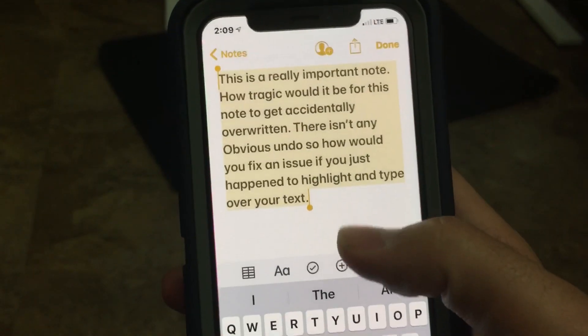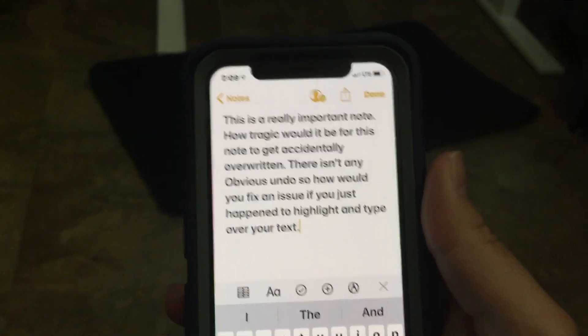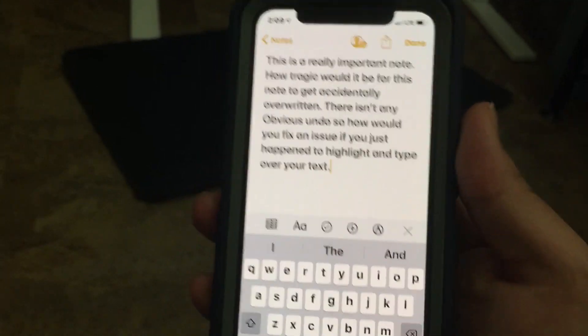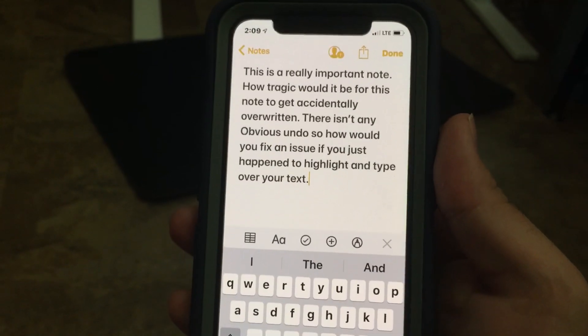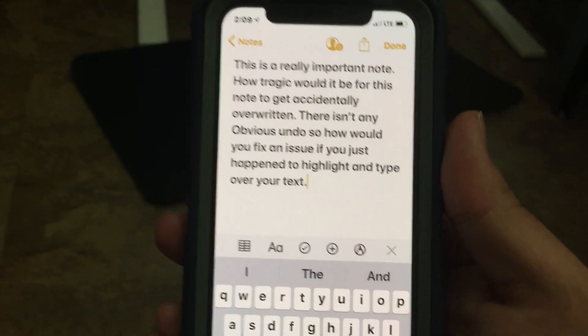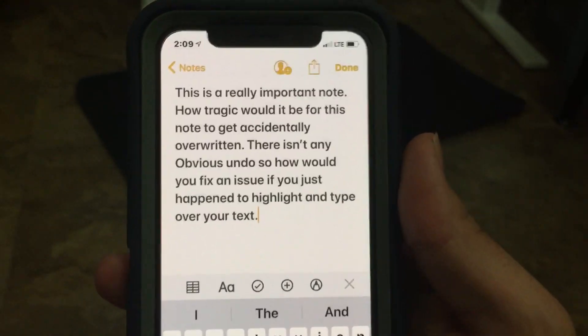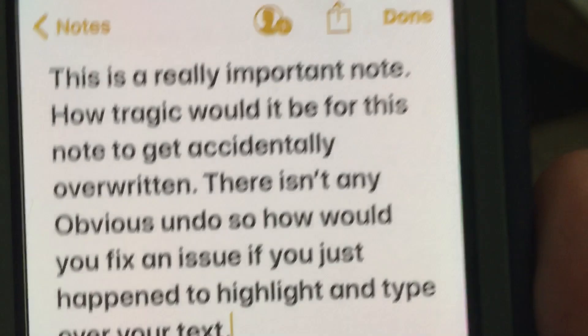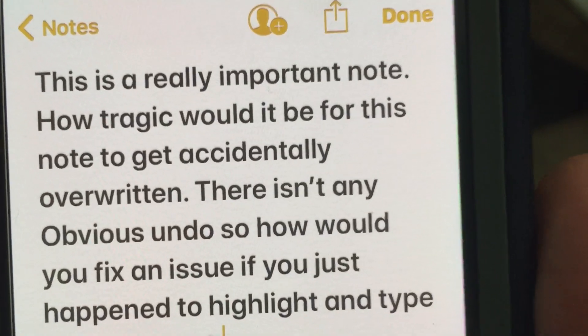So no tragedy. It's a strange way to do undo — I admit shaking the phone to get that option to come up is a little weird — but that's how you do it. Just in case you have a really important note...